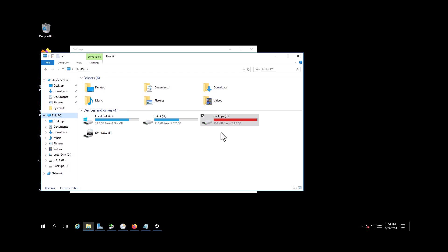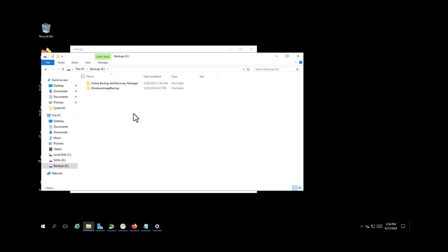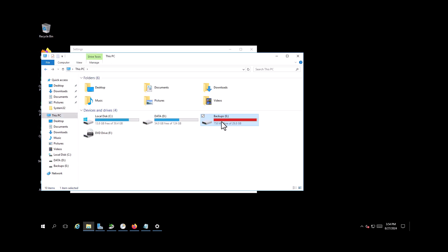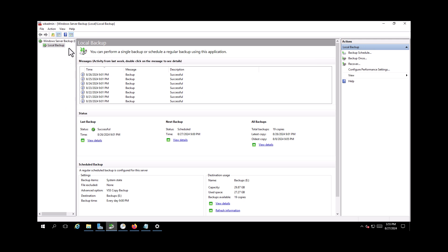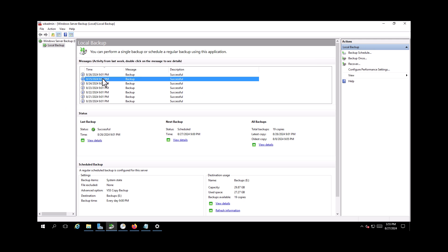So I have a server and I assigned this drive only for my system state backup. When I go on admin center, the backup is done every day automatically and I have 19 copies of the backups.